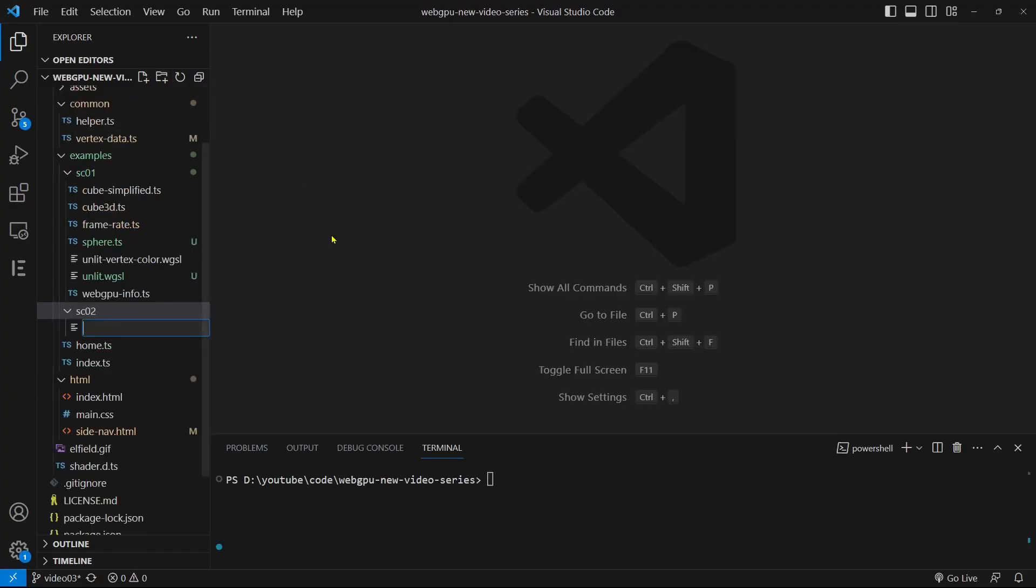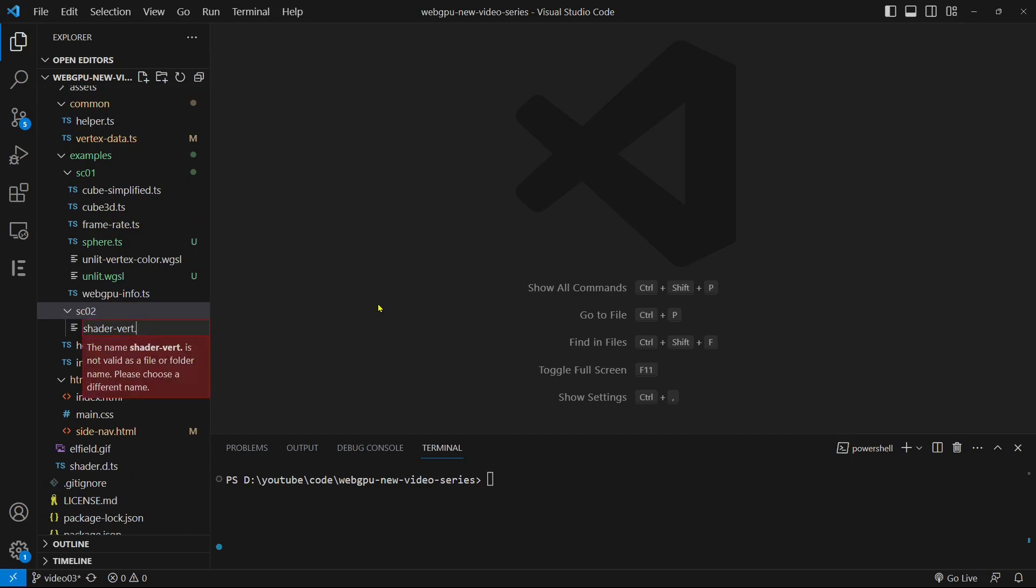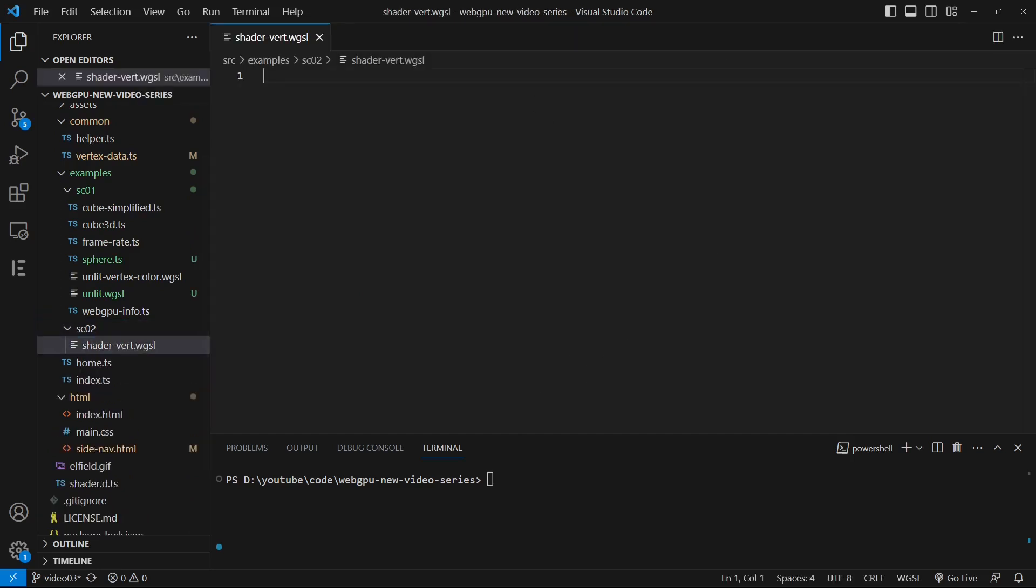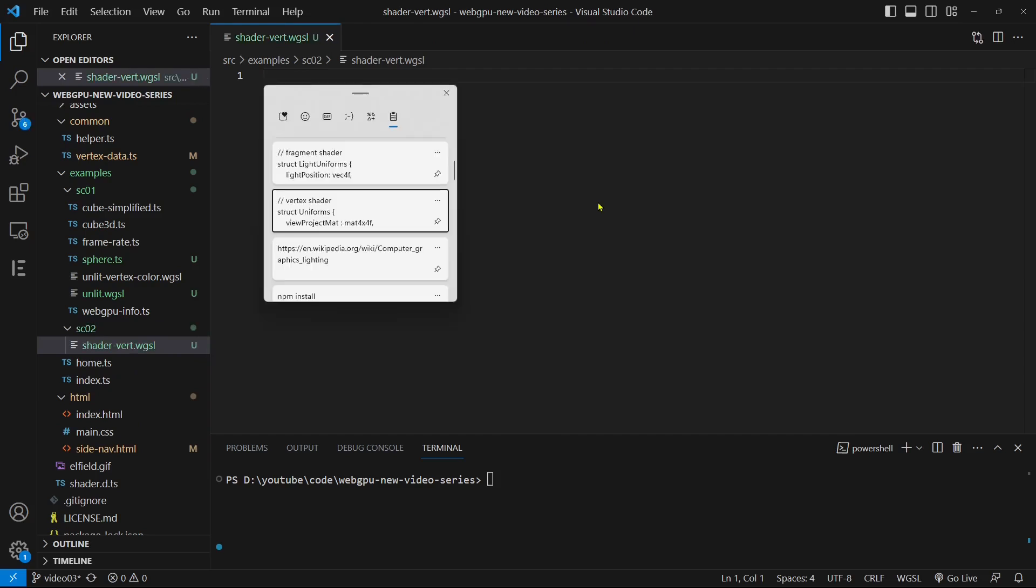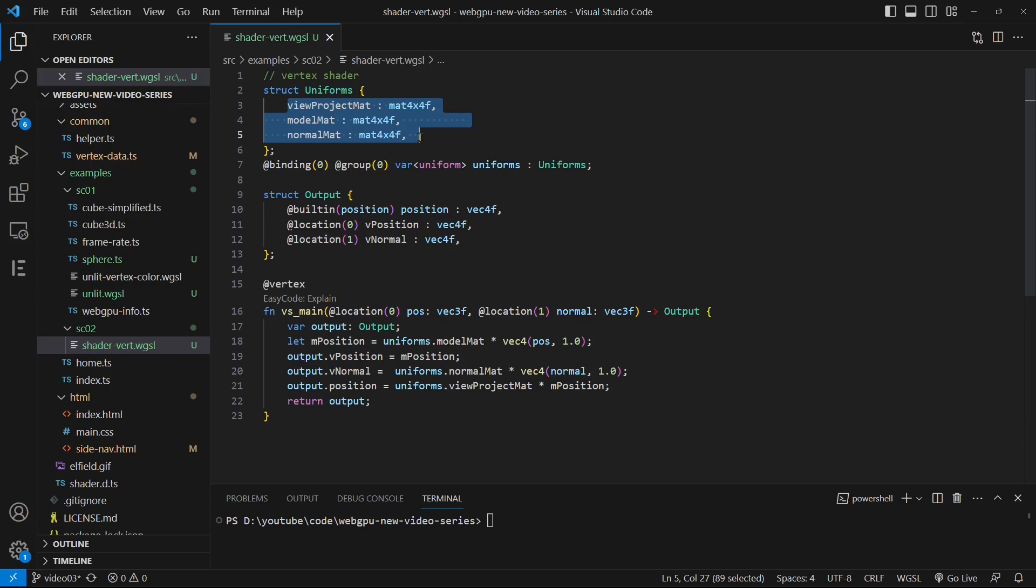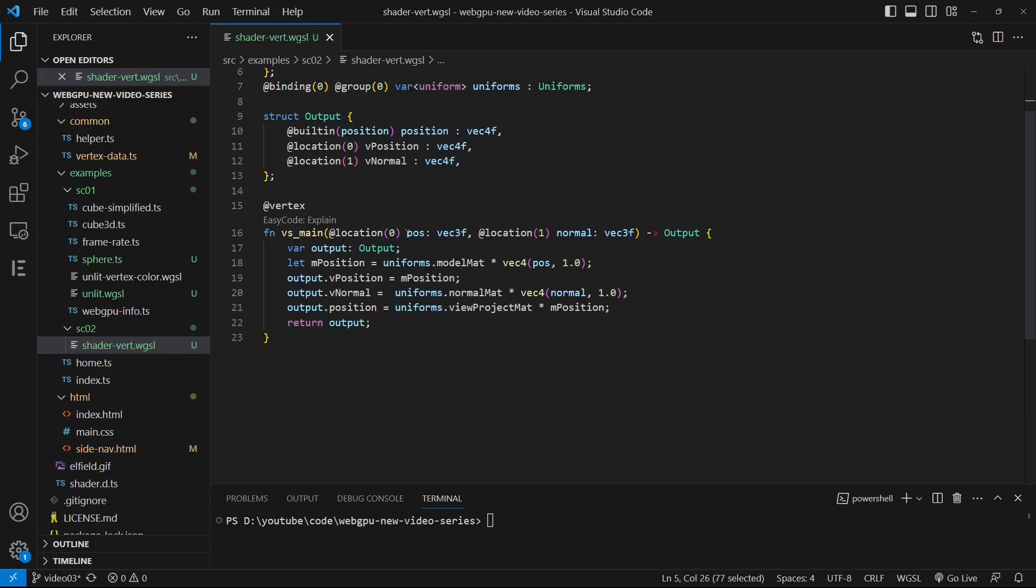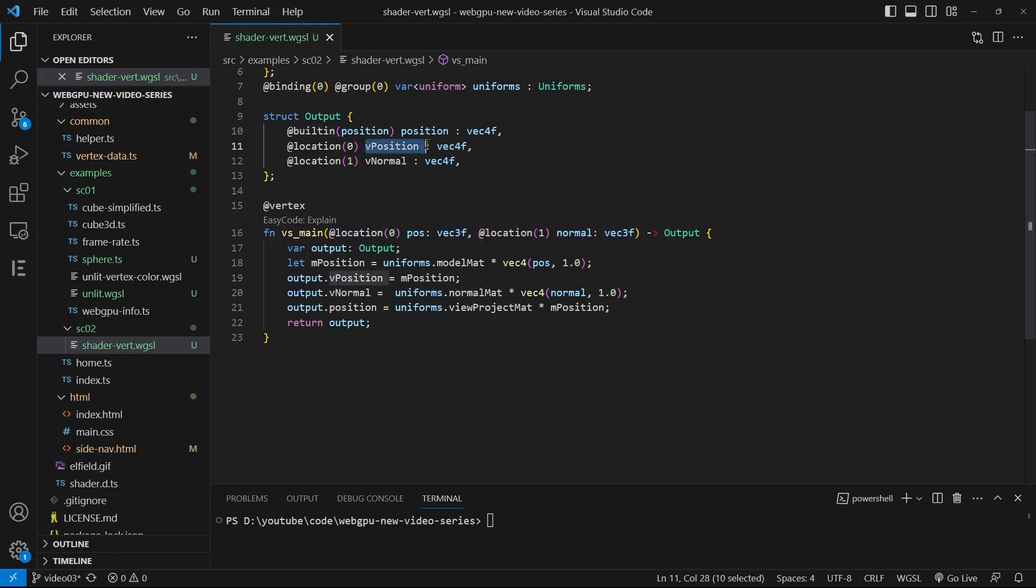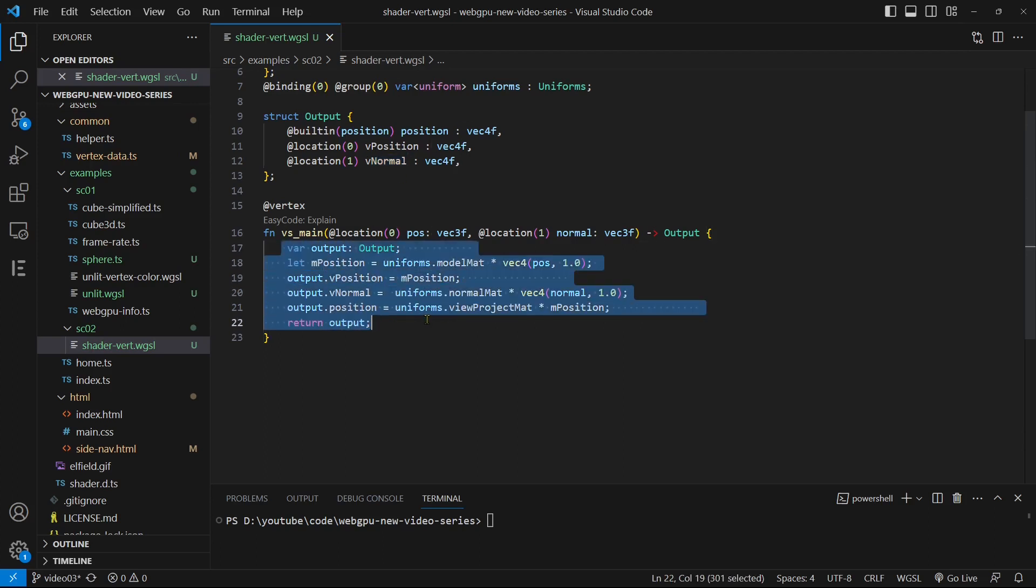Add a new vertex shader file called shader-vert.wgsl to the section 0.2 folder. This file will be reused for different light models. Paste the code to this file. In this code, we begin by passing three uniform matrices: view projection matrix, model matrix, and normal matrix to the vertex shader. The input variables pos and normal represent the original vertex data and normal data respectively. The output variables v-position and v-normal, defined within the output structure, hold the transformed vertex data and normal data, which we will pass to the fragment shader for lighting calculation.